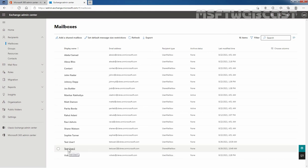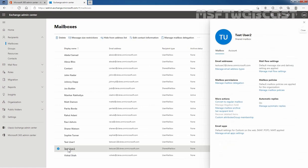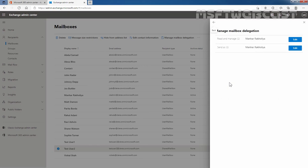Let me click on that shared mailbox and click on Manage Mailbox Delegation. Here we can see on the Manage Mailbox Delegation page that the permission is assigned to Manhat Rakulia — Read and Manage, and Send As permission. We can also confirm that delegation is in place for this shared mailbox.